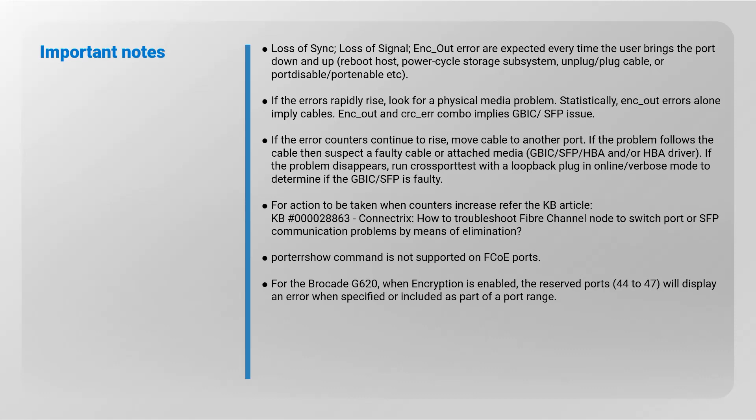If the errors rapidly rise, look for a physical media problem. Statistically, encoding out errors alone imply cables. Encoding out and cyclic redundancy check error combo implies GBIC or SFP issue.